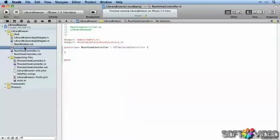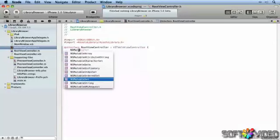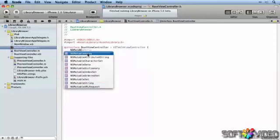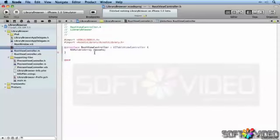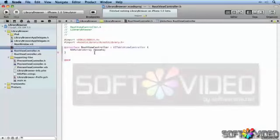First thing we'll do is go into the root view controller and define an NSMutableArray, and we'll call it assets. This is going to be used to hold our assets once we've retrieved them and processed through them.